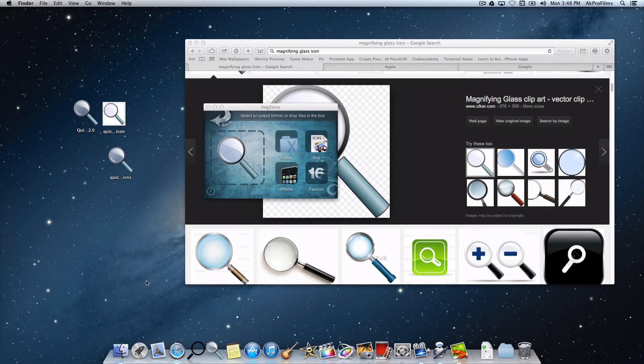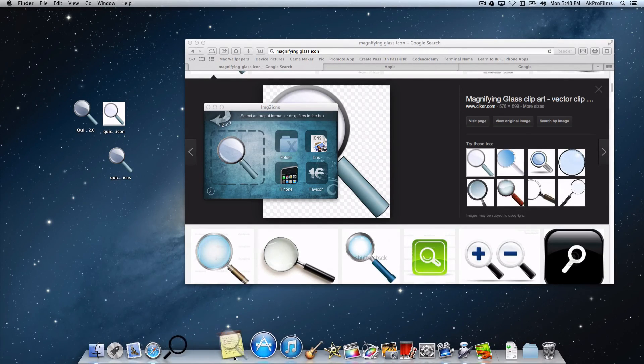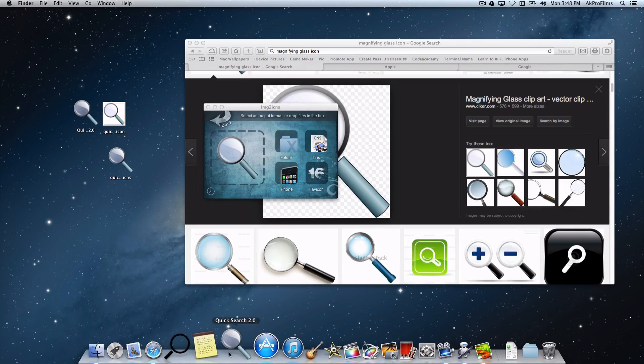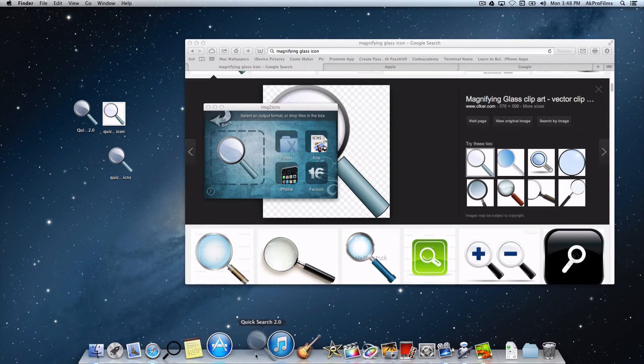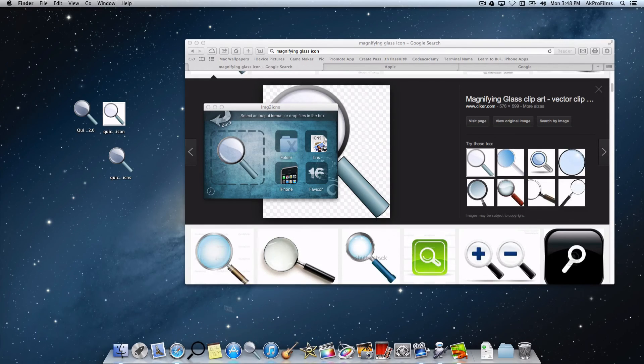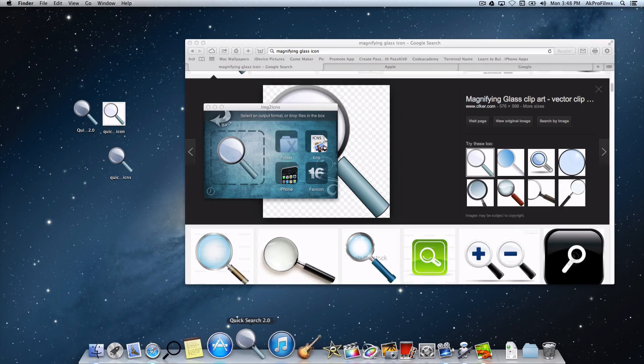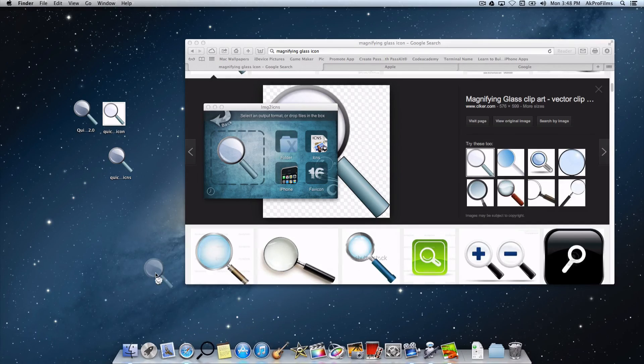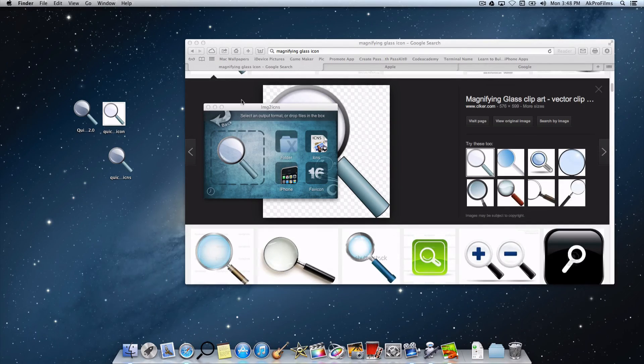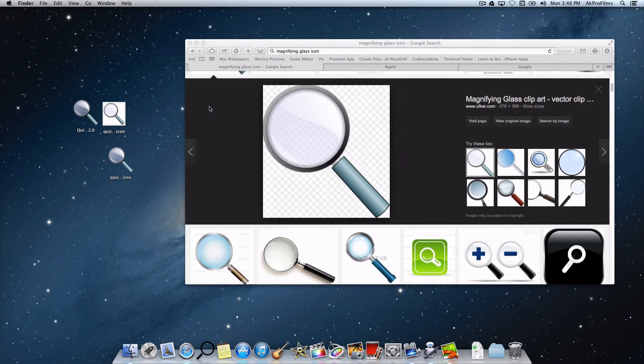We can drag it to our dock. We can place it wherever we want to have quick access to it. And we can also remove it like that. That is a basic tutorial of how to use Automator.